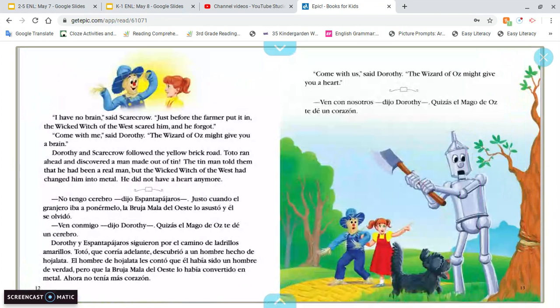Toto ran ahead and discovered a man made out of tin. The tin man told them that he had been a real man, but the wicked witch of the west had changed him into metal. He did not have a heart anymore. 'Come with us,' said Dorothy. 'The Wizard of Oz might give you a heart.'